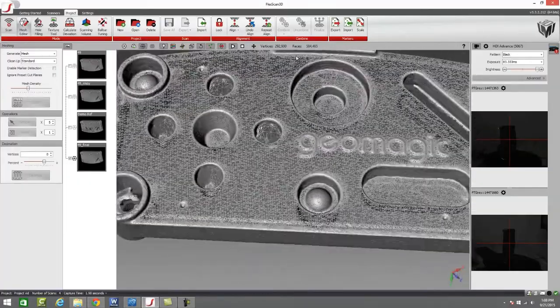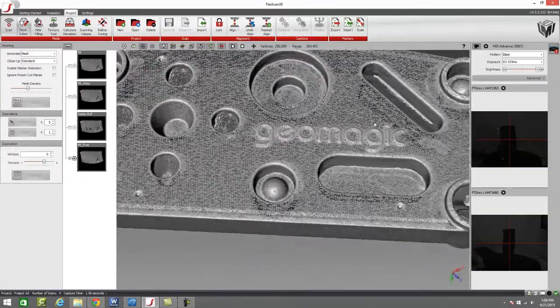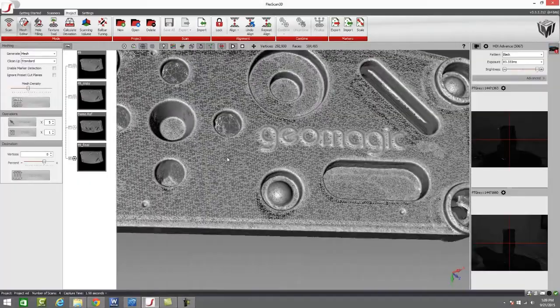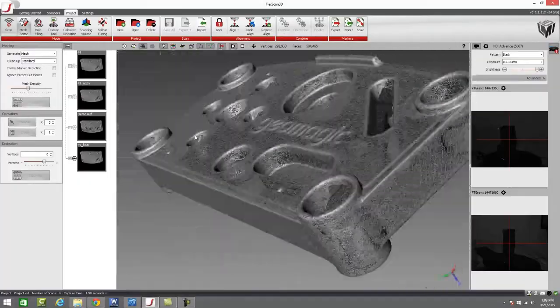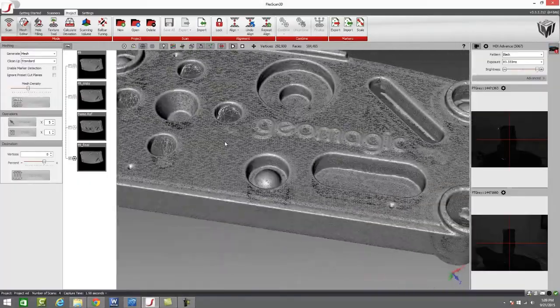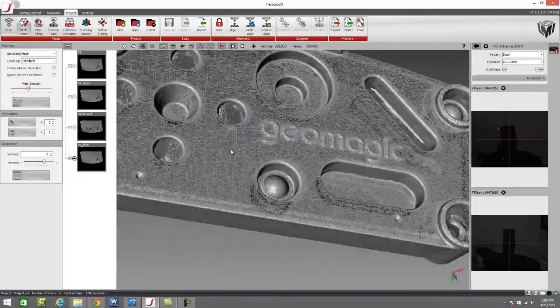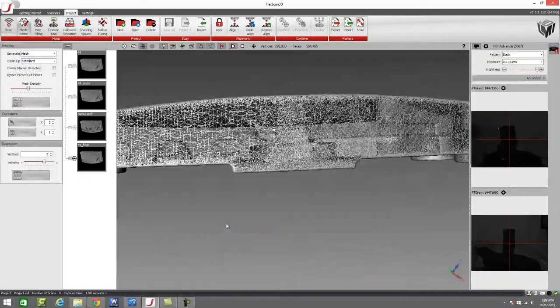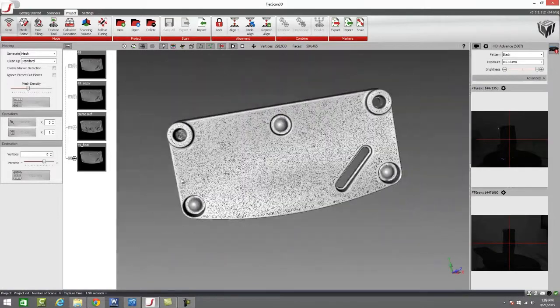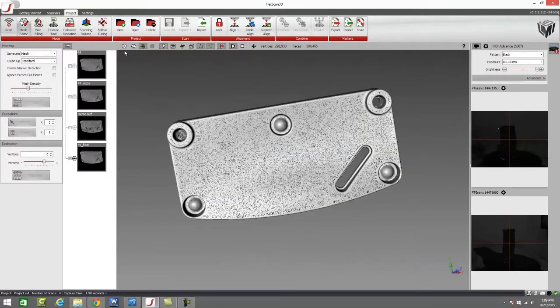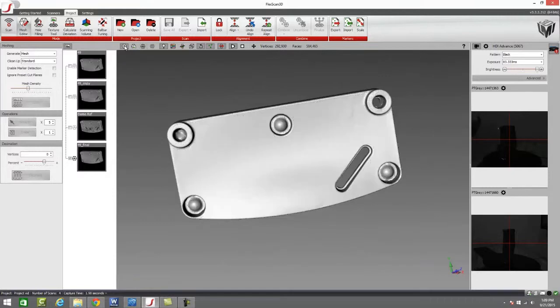You can really see it here on this flat surface up on top as opposed to all of the various geometry around it. So that's a great tool for maintaining an accurate file while reducing the file size.